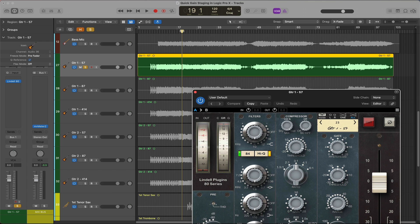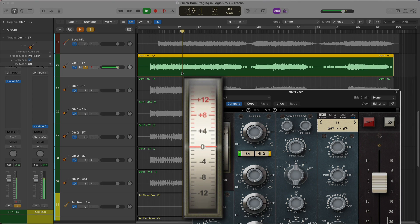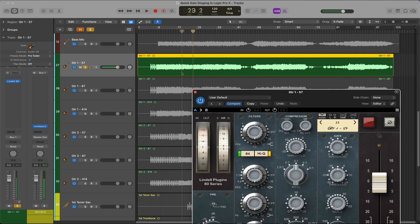Now that I've adjusted all of my tracks, I'm going to give a quick example of why I like to use negative 18 as my average level. I've soloed the first guitar track and put a Neve console plugin on it. Notice that when I play the track, the metering needle of the plugin is averaging right around zero. A lot of plugins are designed for the sweet spot to be at an average level of negative 18. A great practice is to gain stage your tracks and then see how your favorite plugins react, so you can decide what your favorite average levels are.